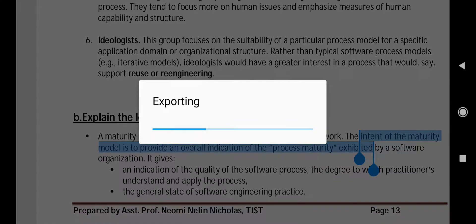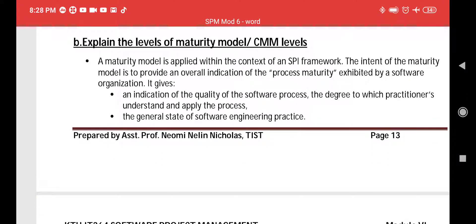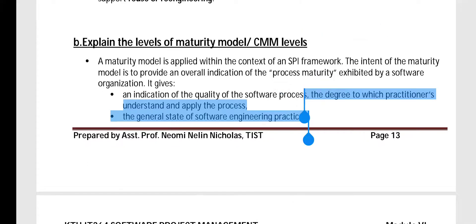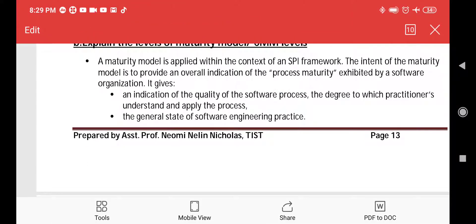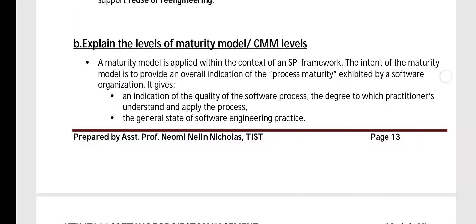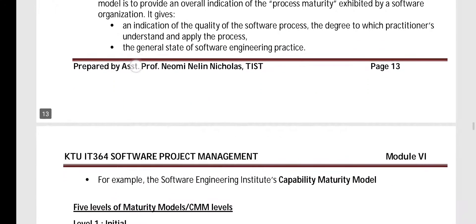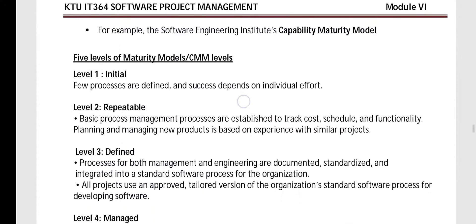Next is part B — explaining the levels of the maturity model, also called the CMM — Capability Maturity Model levels. The maturity model is applied within the context of the SPI framework. Its intent is to provide an overall indication of the maturity of a software process, showing whether a company is at what level of maturity and indicating the general state of software engineering practice.